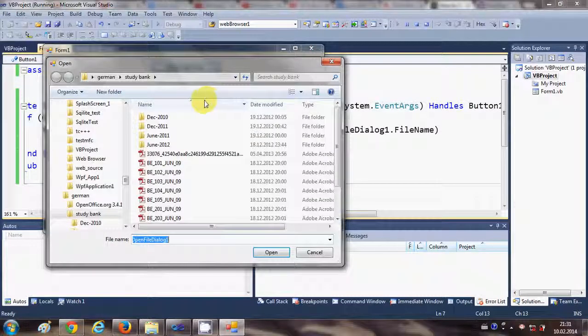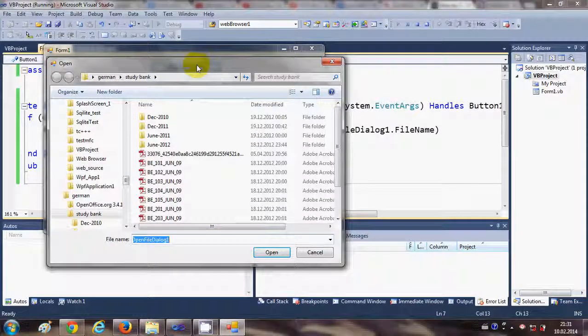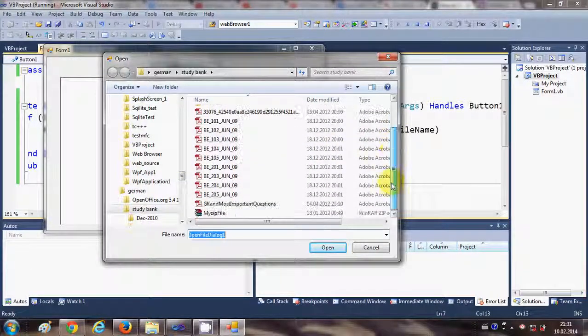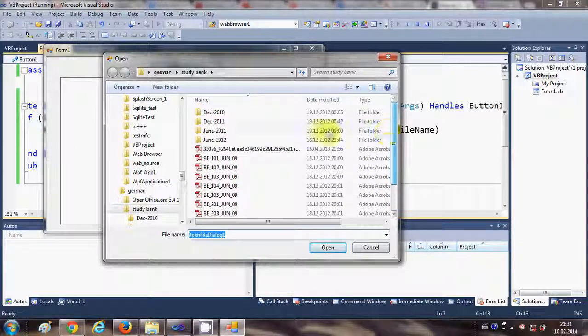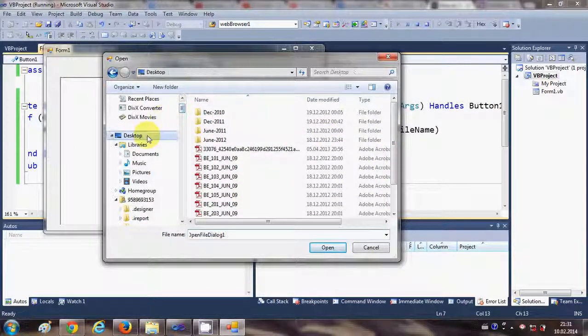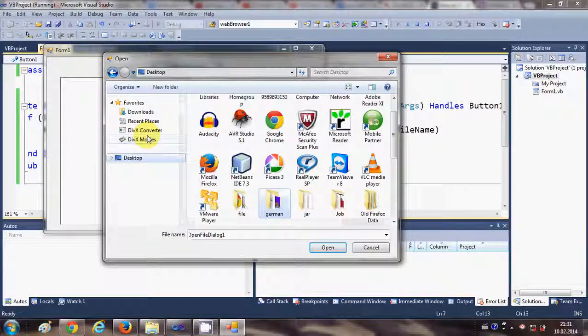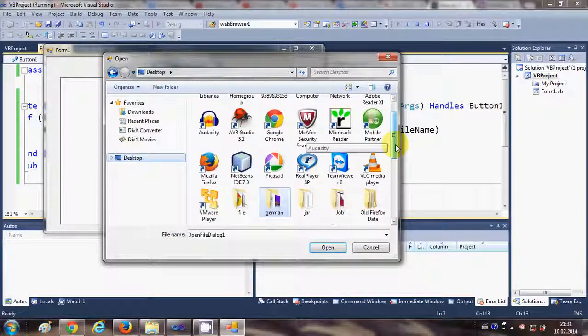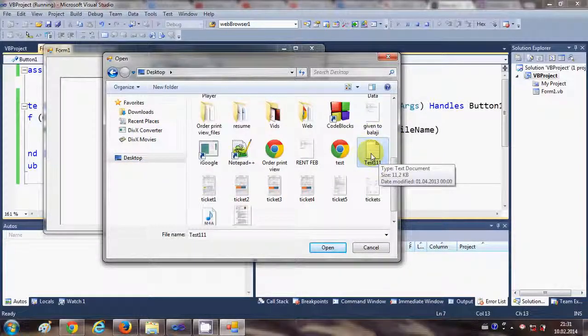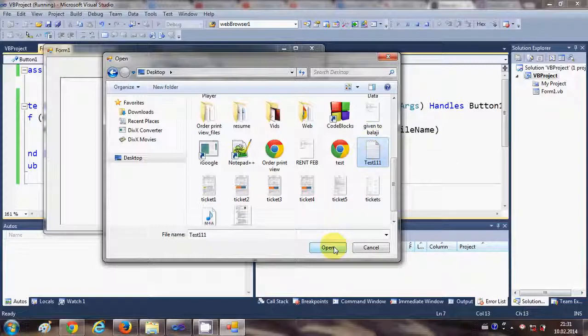And from this button, I'm going to open open file dialog to select any file and then I will search for a text file. So let's see where it is. Yeah, so I have a test text file.